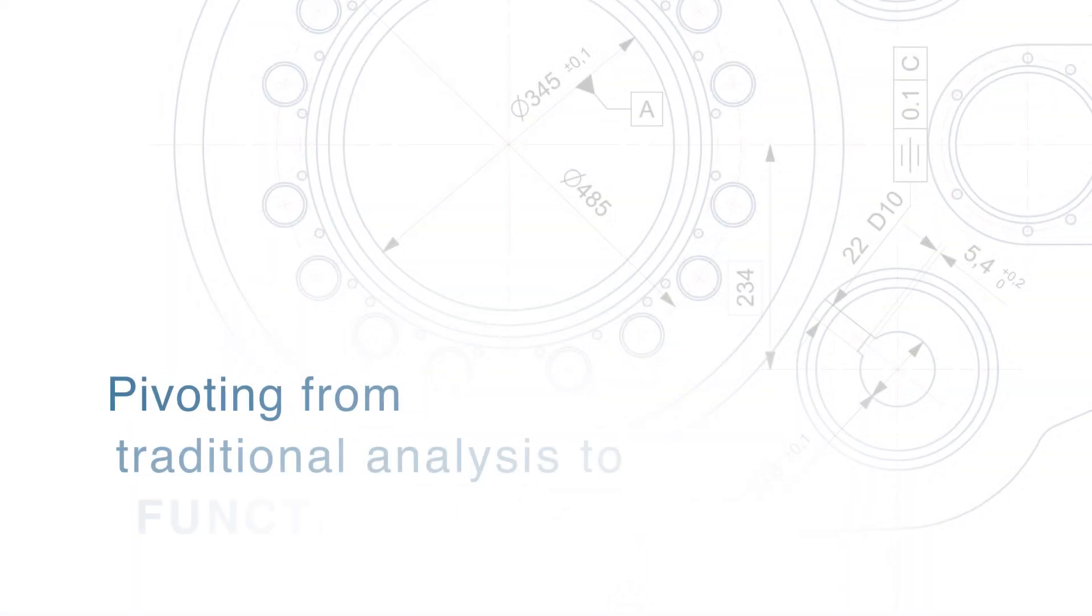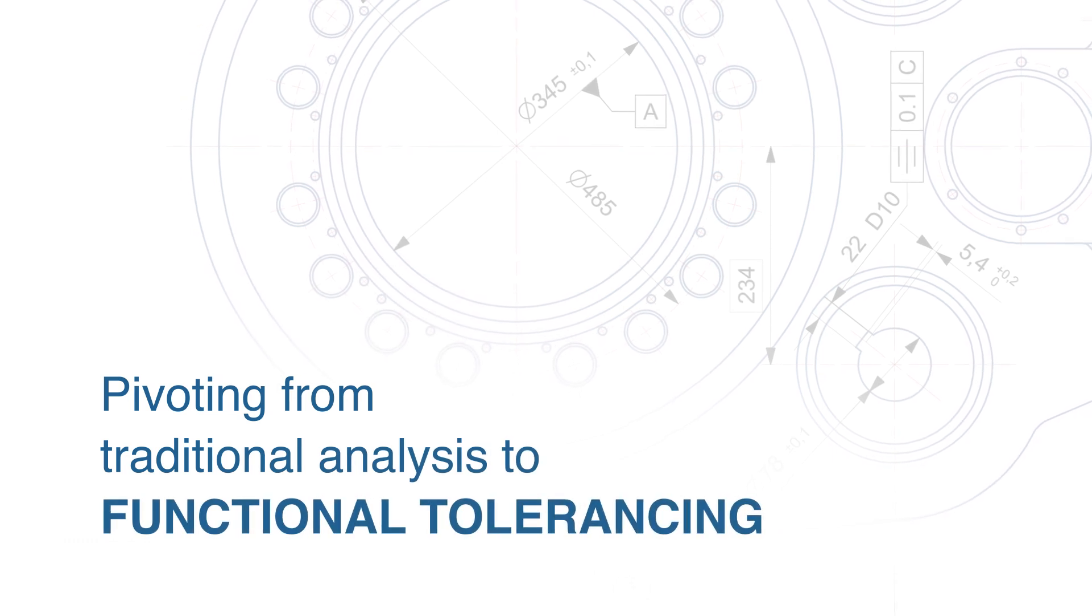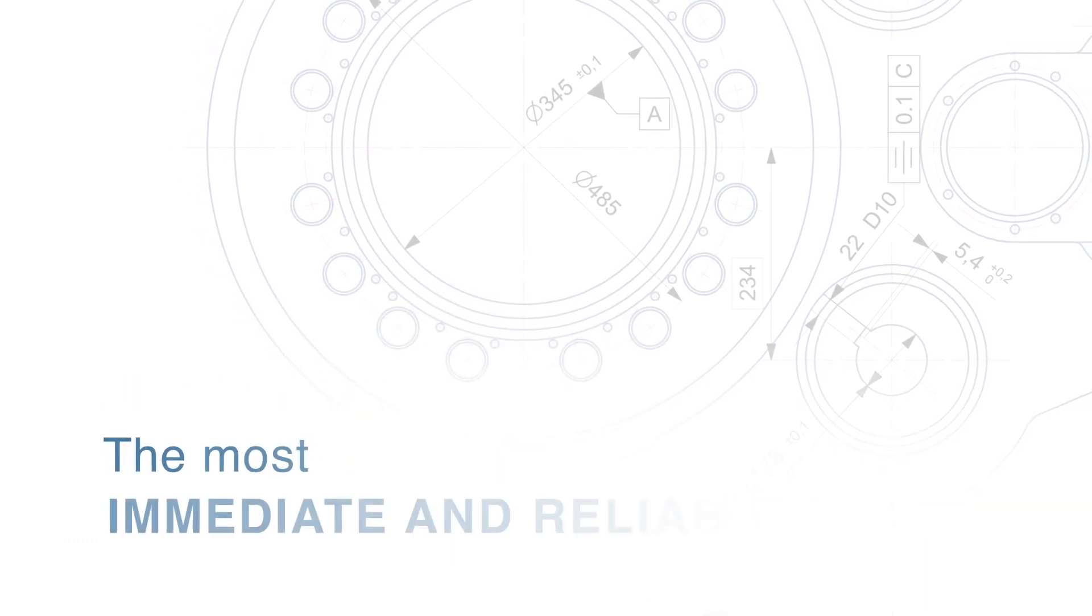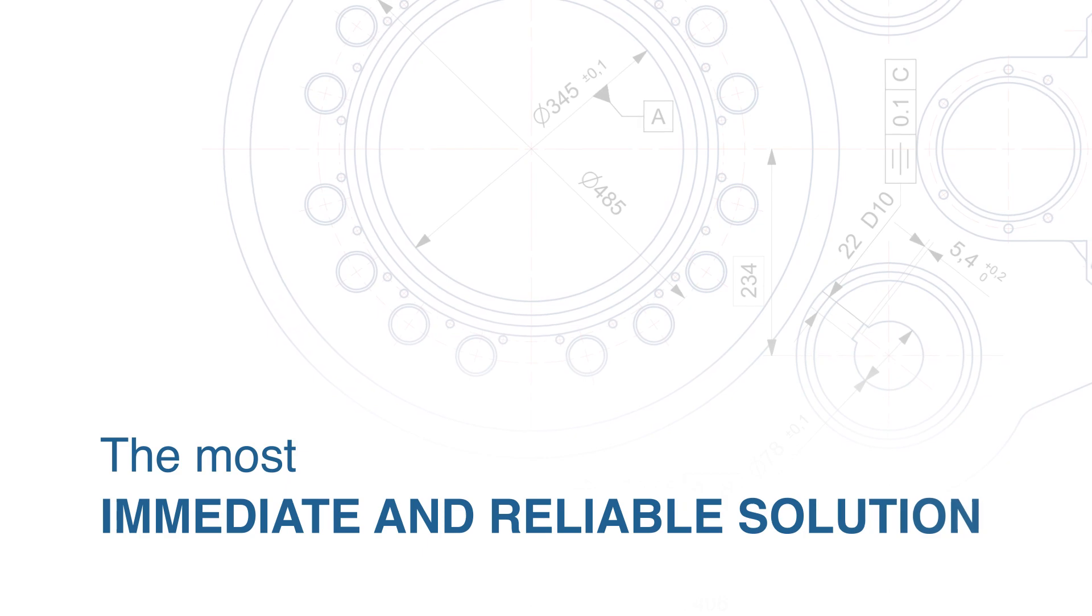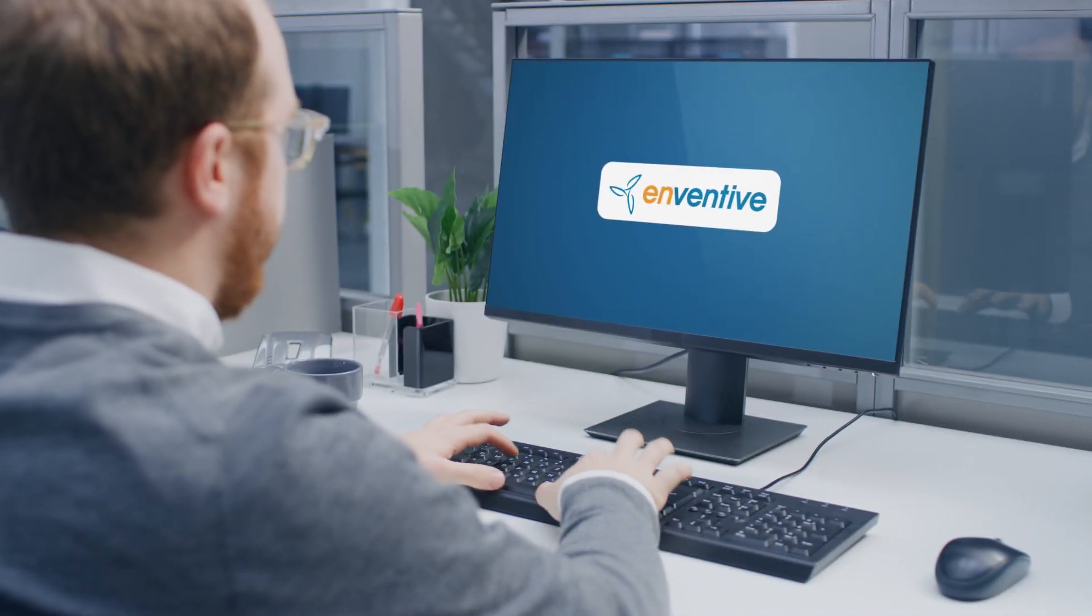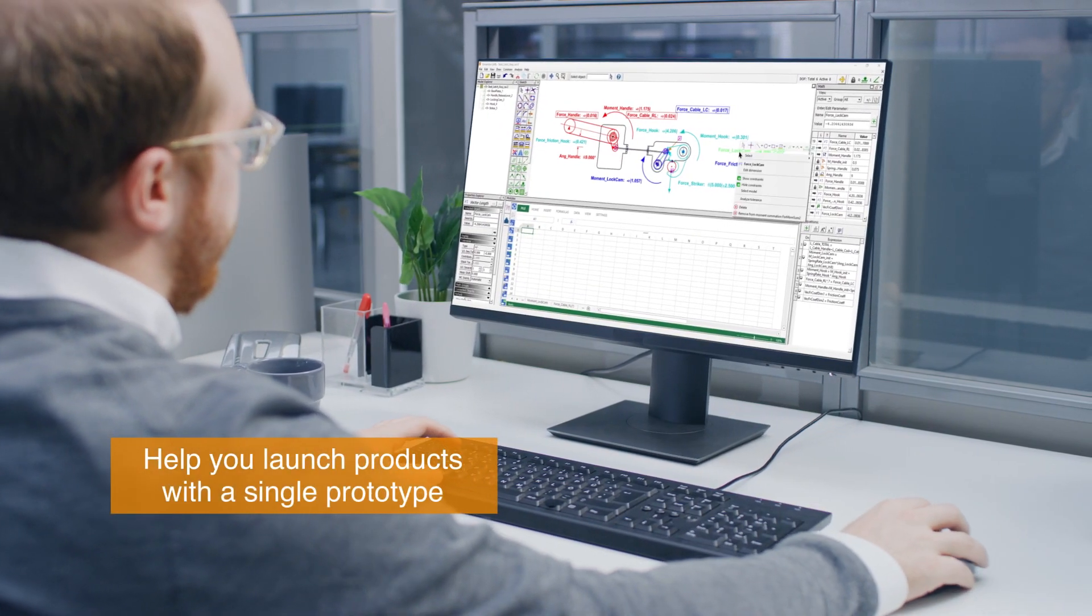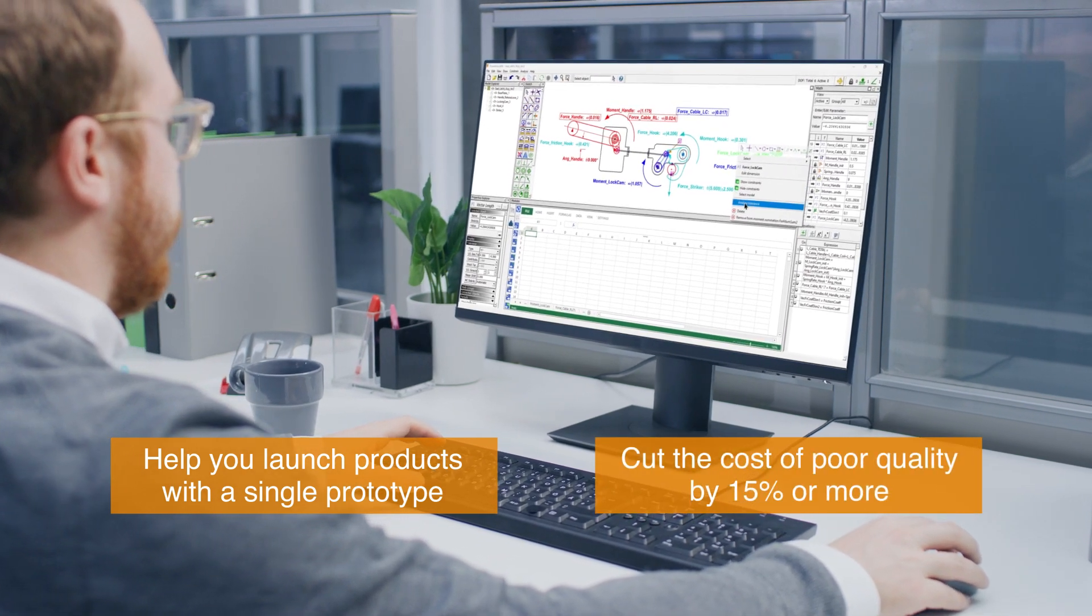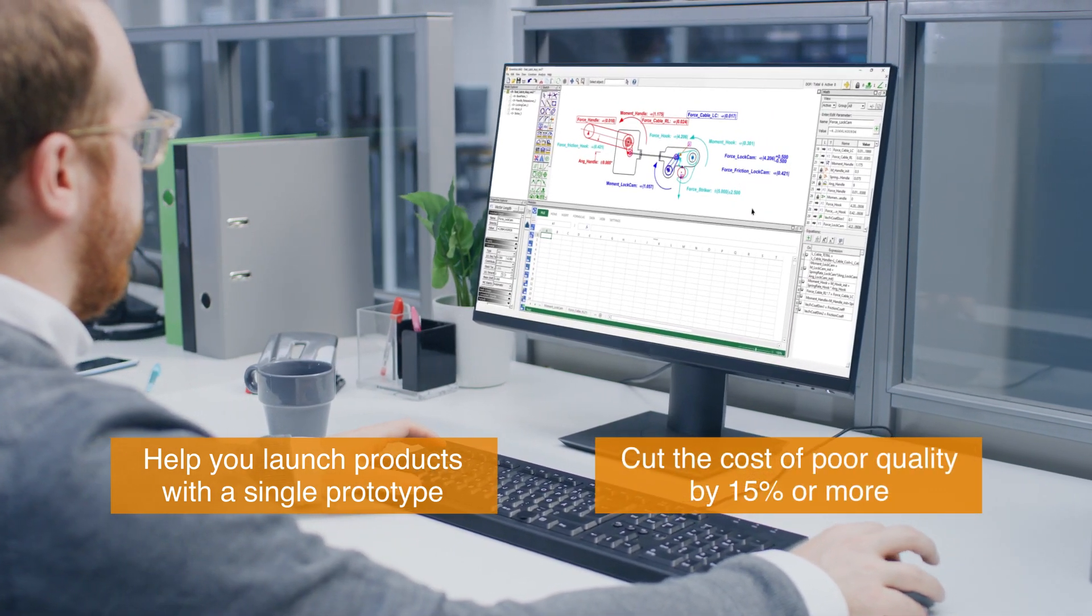Did you know that pivoting from traditional analysis to functional tolerancing is the most immediate and reliable solution? What if a proven software tool could help you launch products with a single prototype and cut the cost of poor quality by 15% or more?